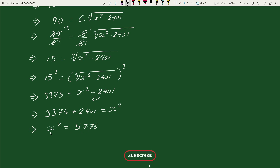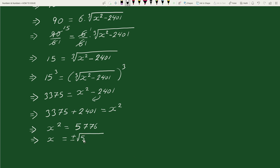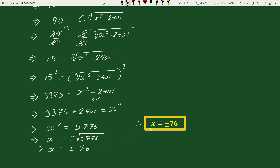Taking square root on both sides, we get x equals plus or minus the square root of 5776, which equals plus or minus 76. Therefore x equals plus or minus 76. This is our solution.